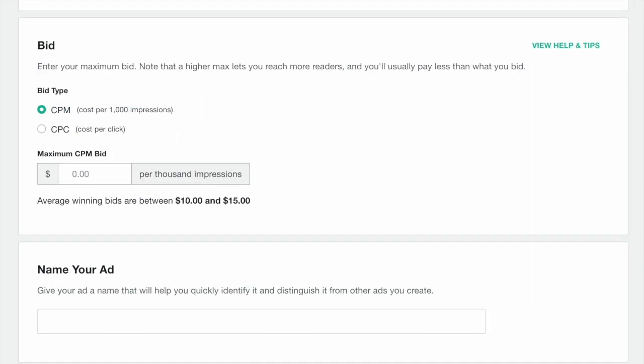Now we get to your bid, which determines how competitive your ad will be in the auction and the maximum rate it will cost you to reach readers in your target audience. The higher you bid, the more likely you are to win impressions and get your ads shown to readers.